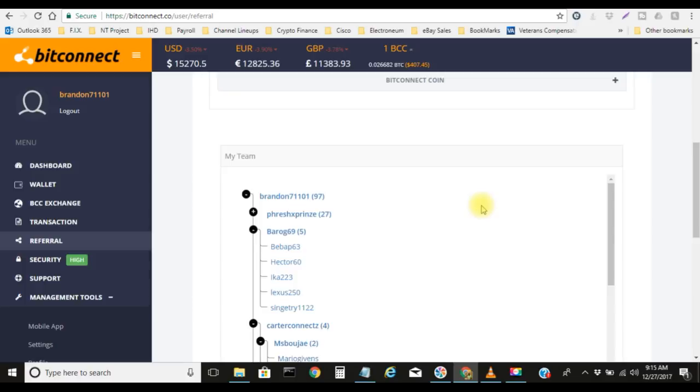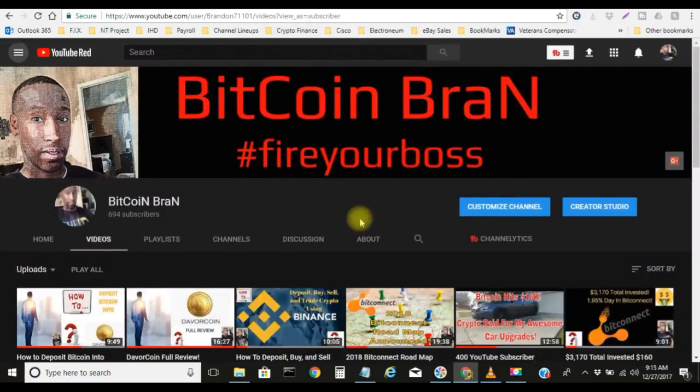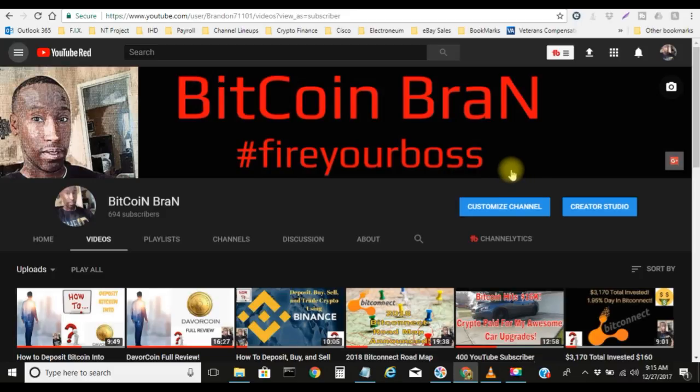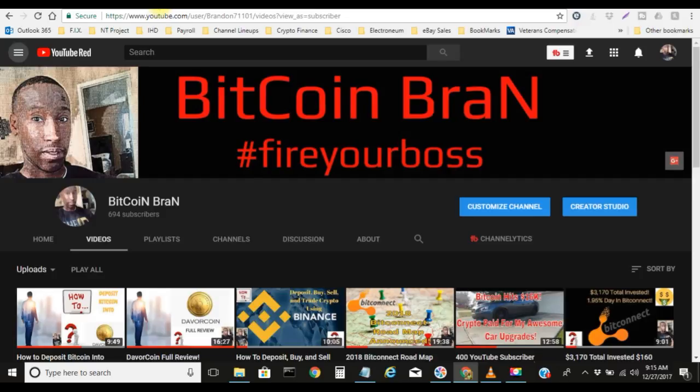Anyway, Bitcoin Brand, hashtag fire your boss. Subscribe, give me up to that 700 subscribers man, I need to see that by the end of the day. I appreciate it man. Bitcoin Brand is out, peace.